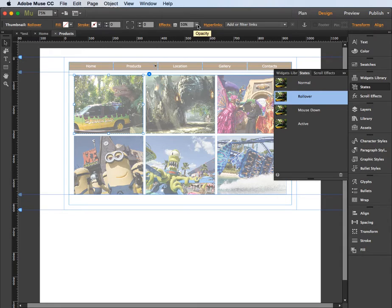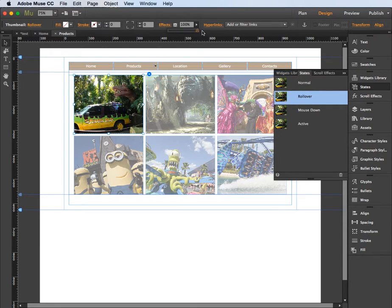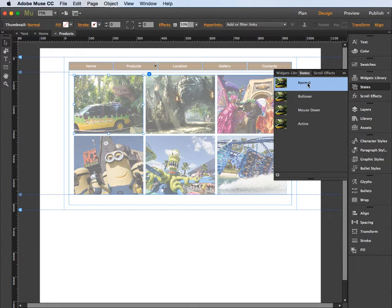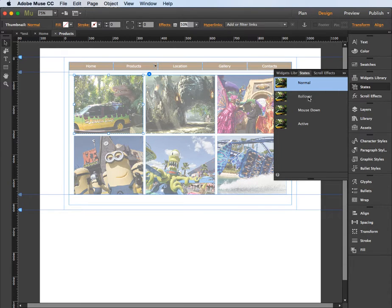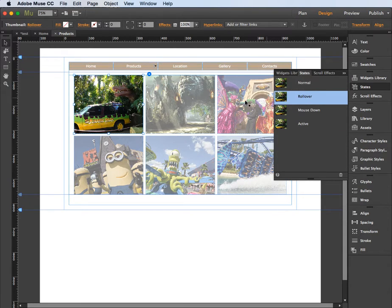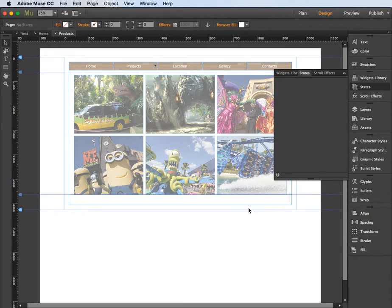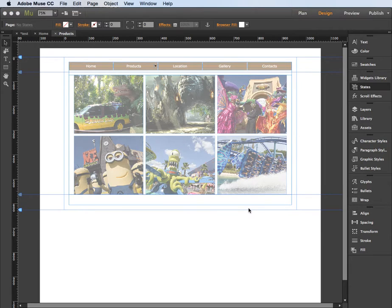And then on the rollover I want it to go back up to 100%. So on the normal state we have this opacity of 50%, rollover goes up to 100%. So let's have a look at how that appears - command shift or control shift E to preview in a browser.